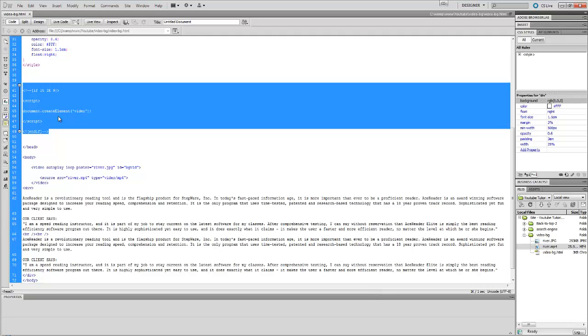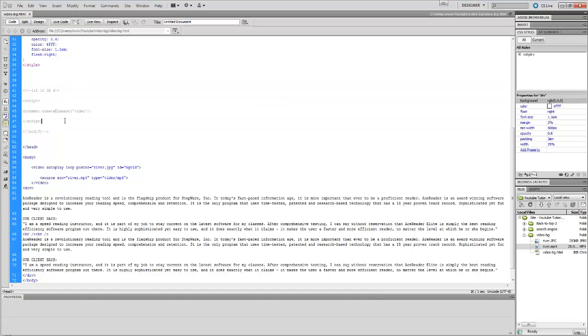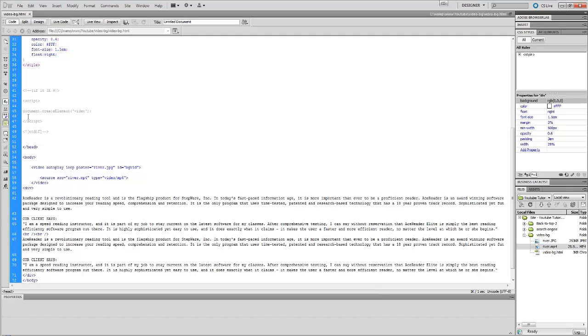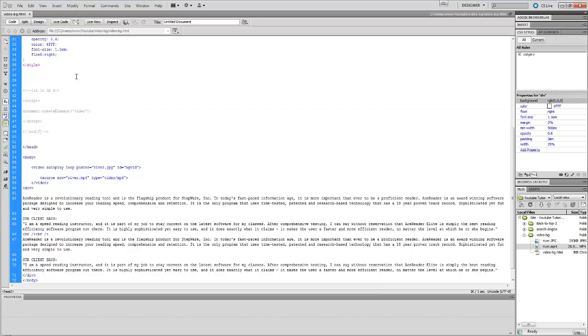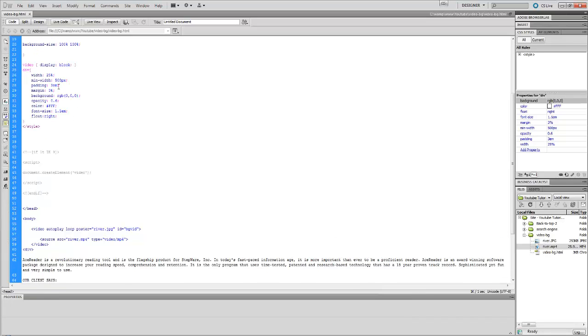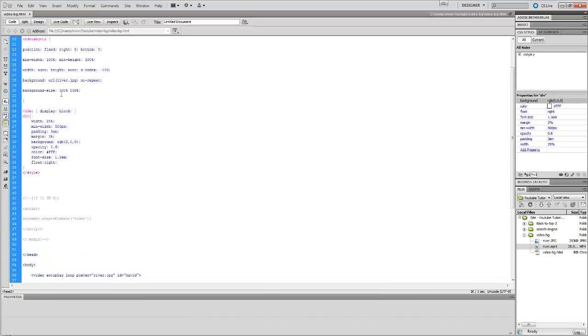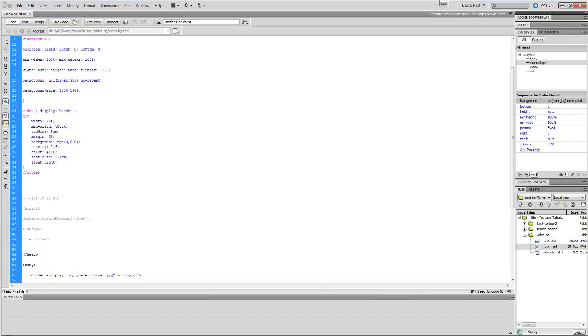It's for Internet Explorer 8 which doesn't show any HTML5 elements. So if you happen to have a client who gets to your website and they're on an Internet Explorer browser, it will try to play the video. If not, then it will give them this video background of river. That's what we have that there.